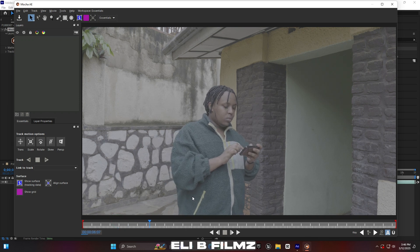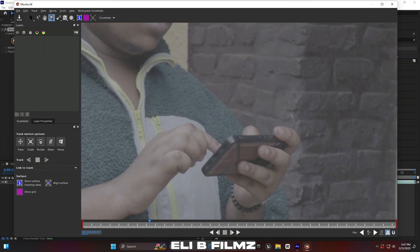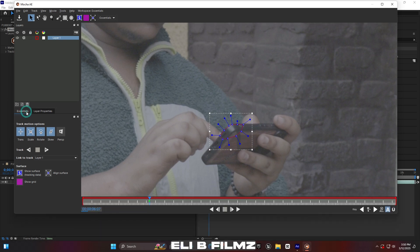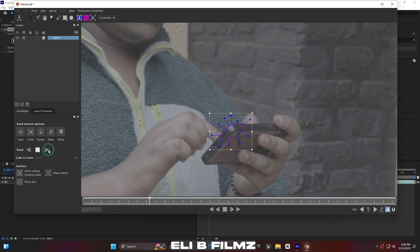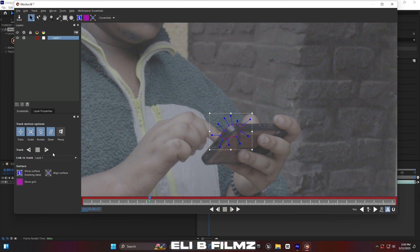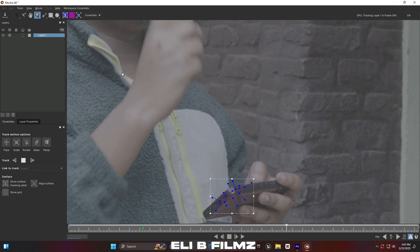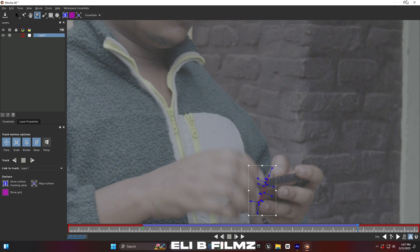Zoom in first, then use this tool to select the point which you're going to use for tracking the phone — where the phone will go. After making this tracking point, click Track Forward and wait a little bit. You can see the point is going with the phone, following where the phone is going.